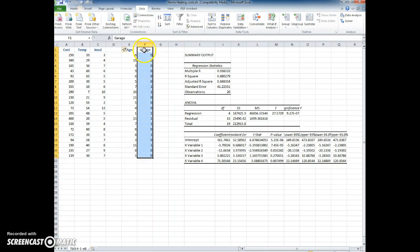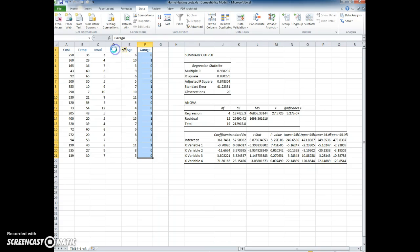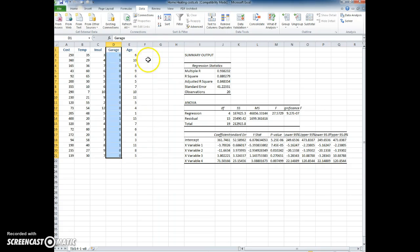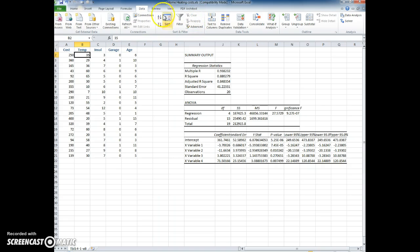I'm going to move the garage over so that I can keep the variables that I want to run, the independent variables that I want to run in the analysis together. So I'll run the analysis again.